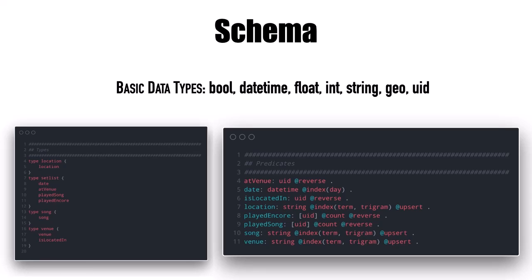DGraph provides rich schemas. They have a few basic data types: bool, datetime, float, int, string, geo, and UID. The predicates and types — a predicate is your lowest-level schema element; think of it like a column in a relational database. A type is similar to a table within a relational database, where you have a name and then a set of values associated with it. The predicate determines whether it's a reference or an actual element of a type.